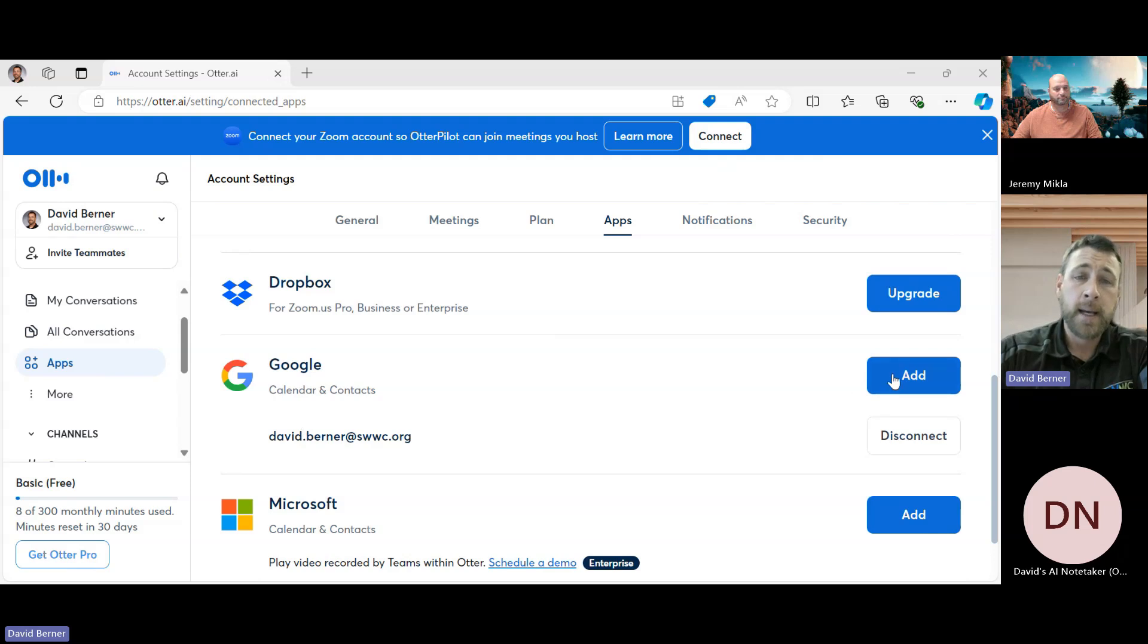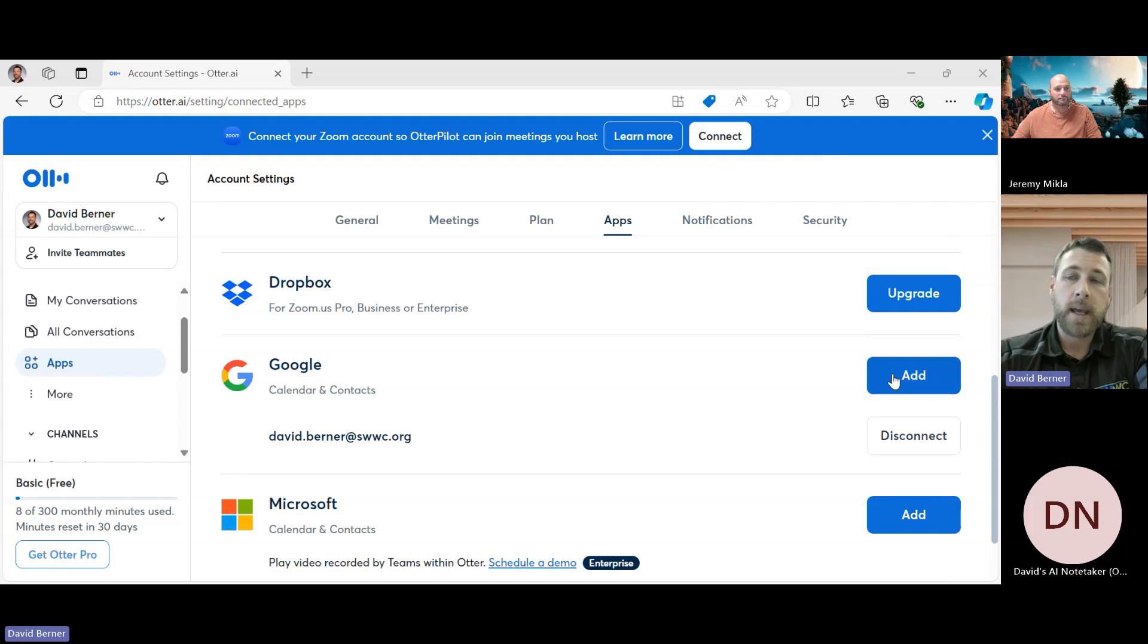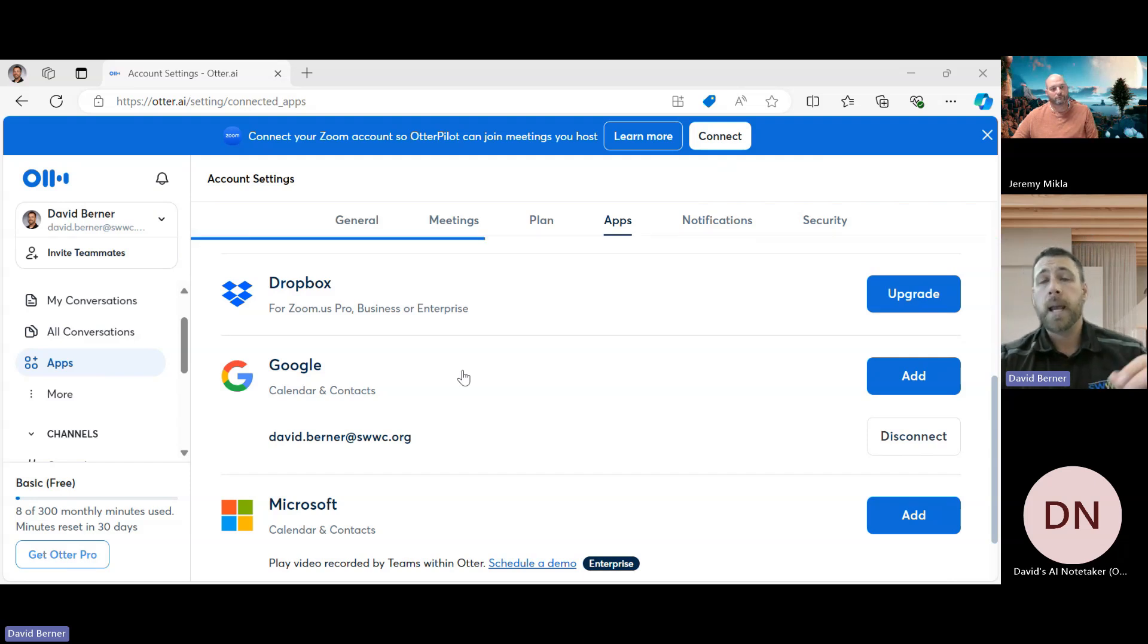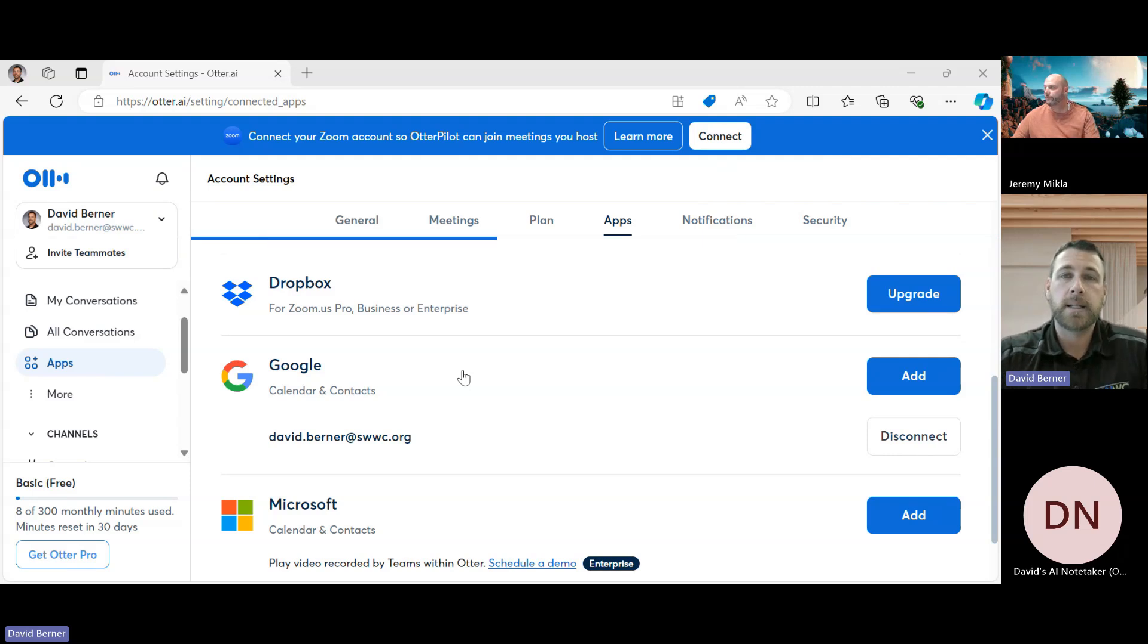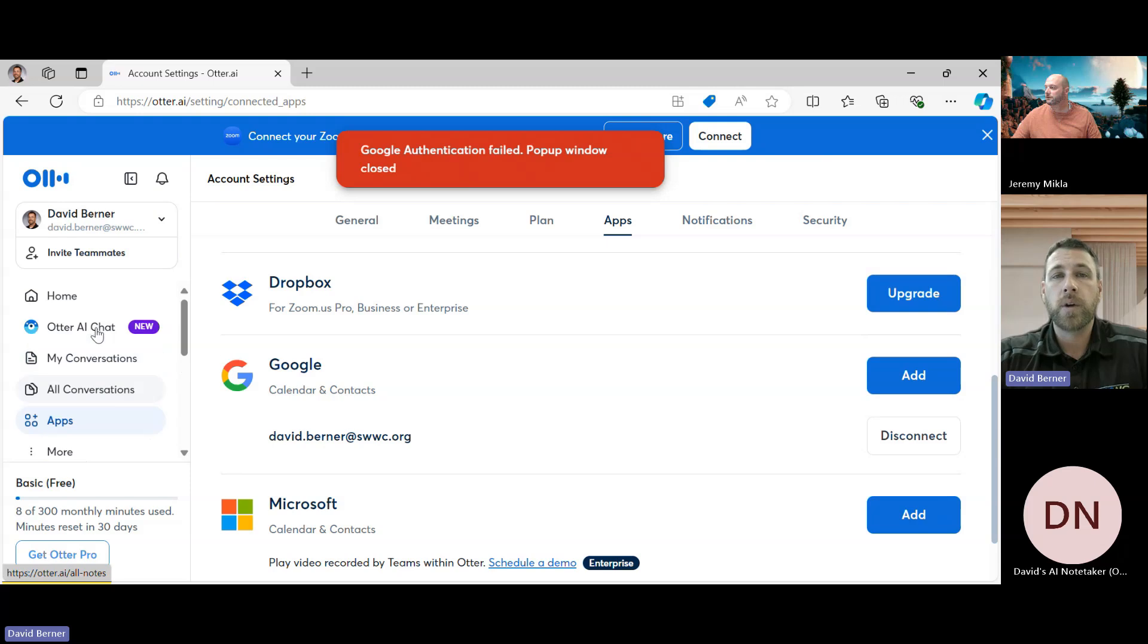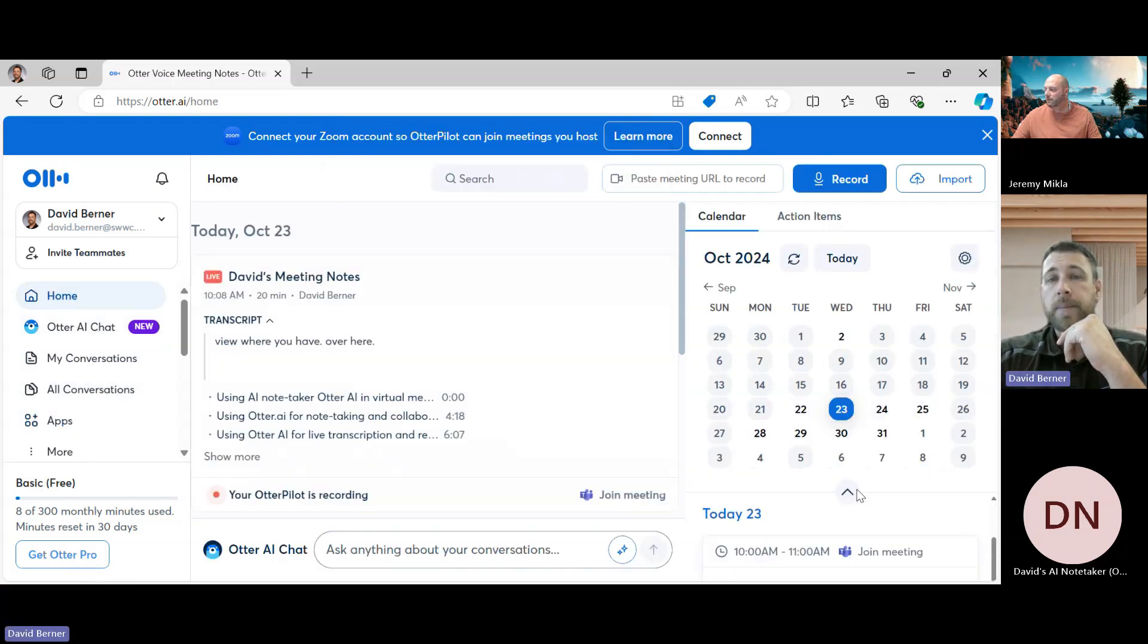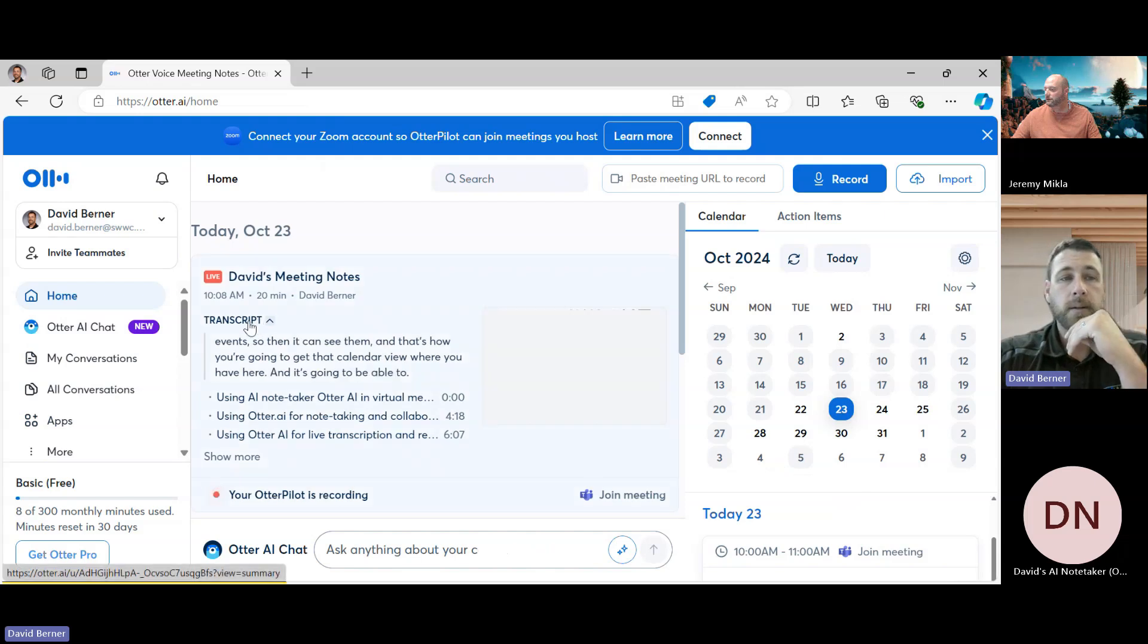You'll have your Google, which you can see mine is already added, and it's just as simple as clicking Add. And then you'll just go to your account and sign in, and then it will ask if it can have permission to look at those events so then I can see them. And that's how you're going to get that calendar view where you have over here, and it's going to be able to read some of those things.